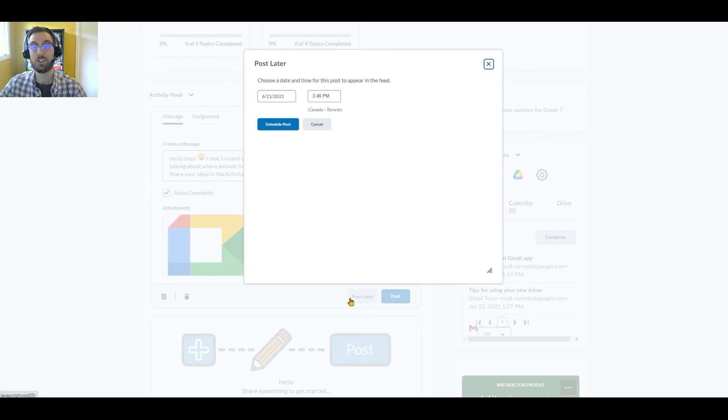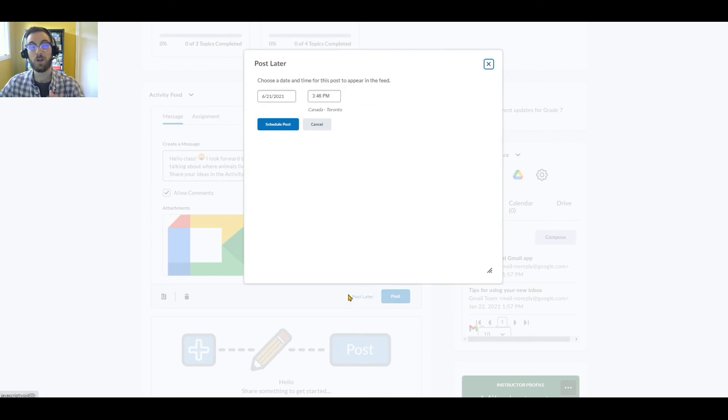Using this feature, she can create posts ahead of time and schedule their release, providing a more convenient and organized communication experience.